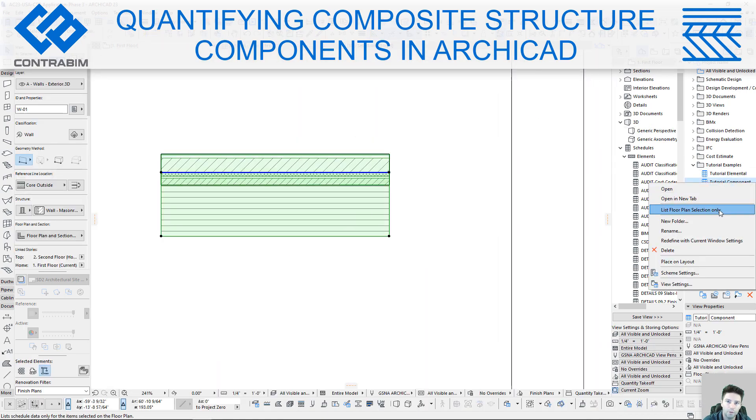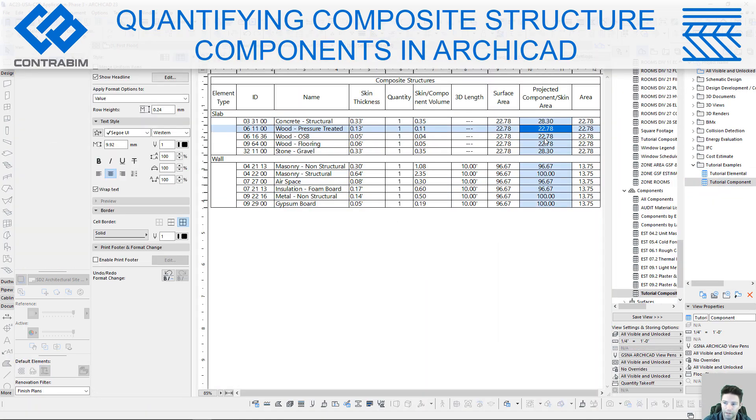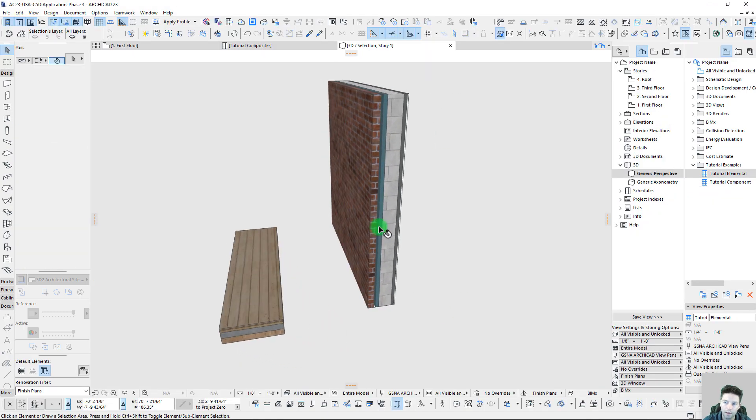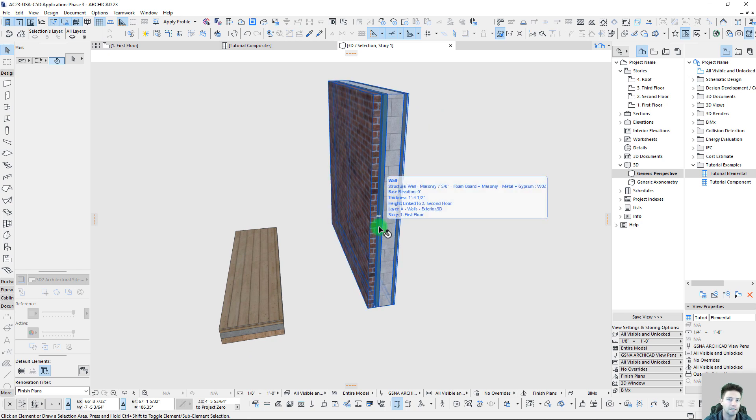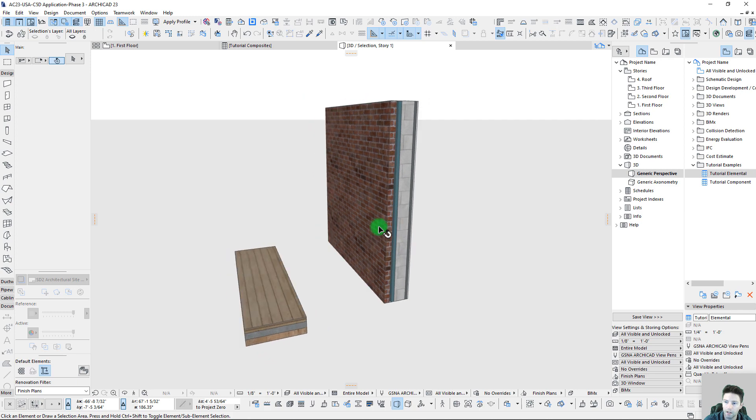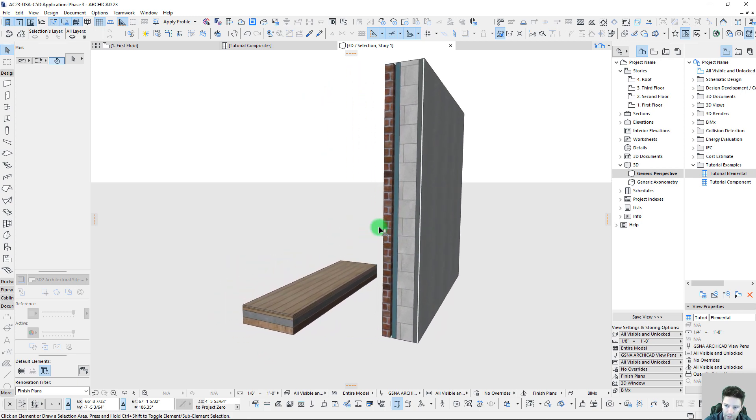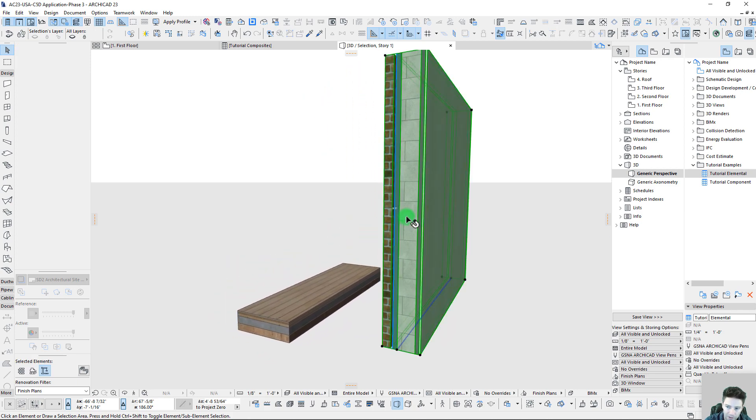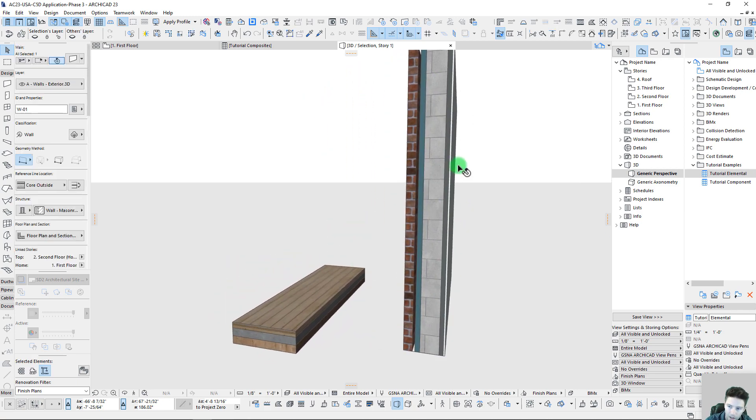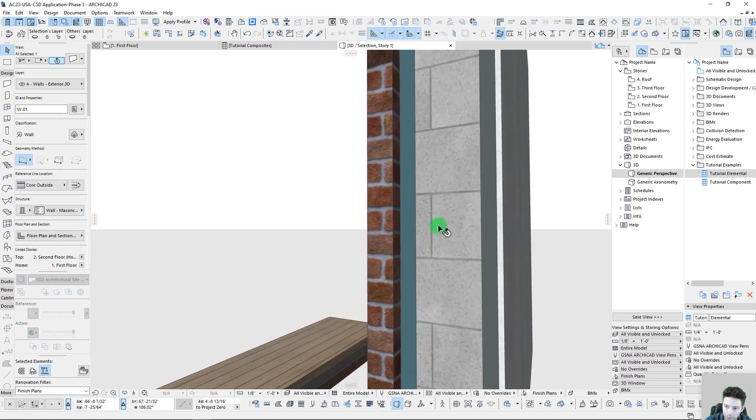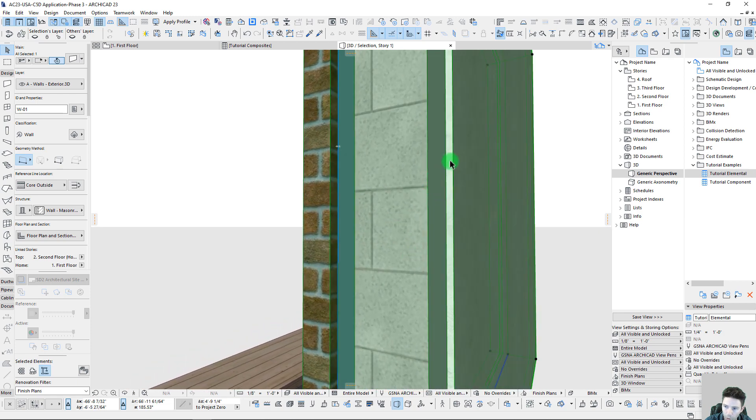Hey everyone, we are back with another short tutorial, this time on producing takeoff values from composite structures. I love working with composite structures because they give us so much ability to run reports based off the different layers that make up a wall, slab, roof, or shell.